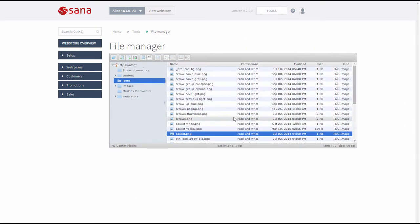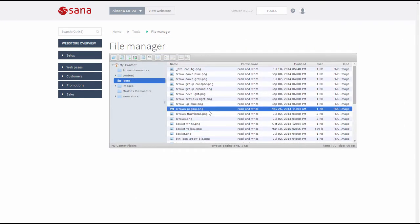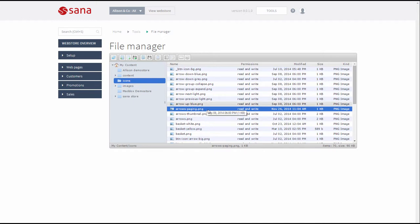It is also recommended to create a new icon of the same size as the original one, not to break the design.